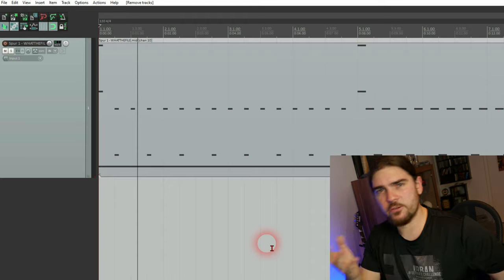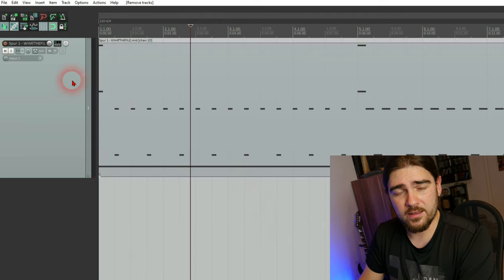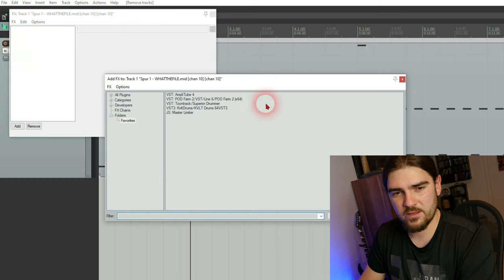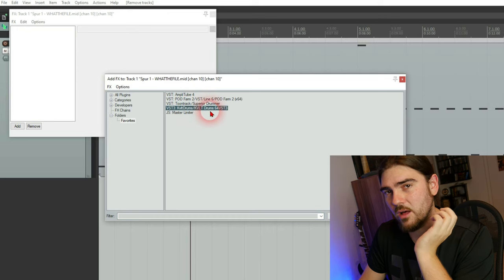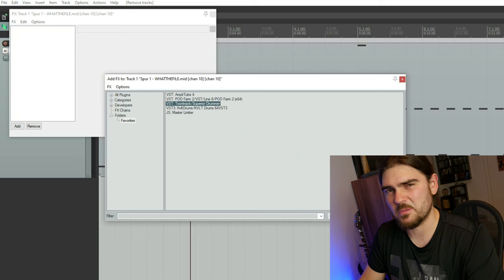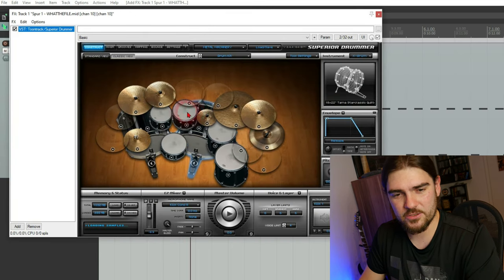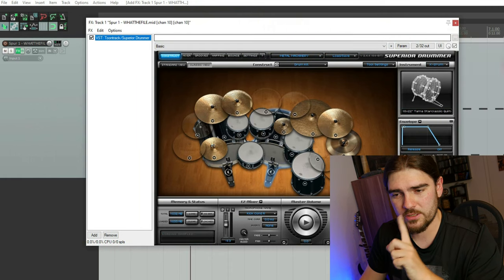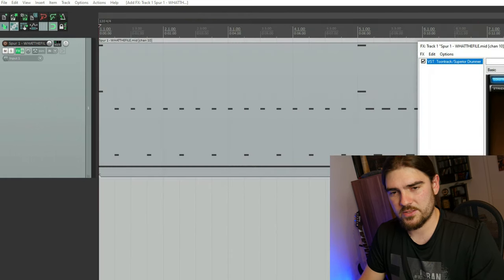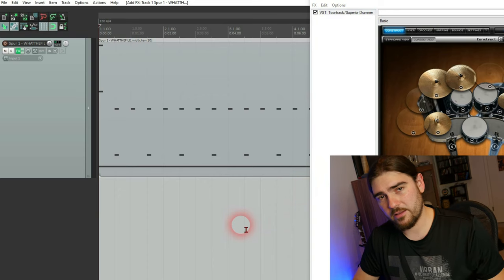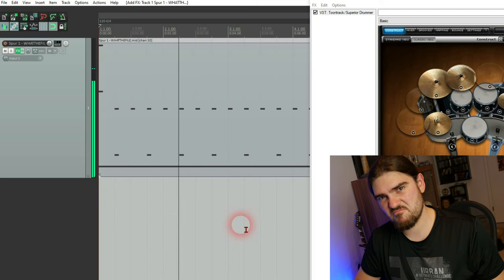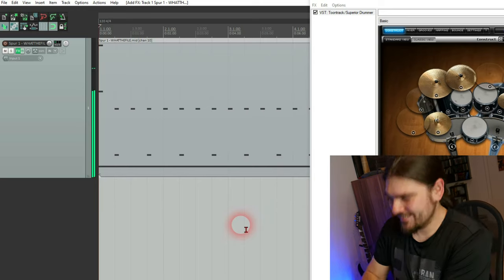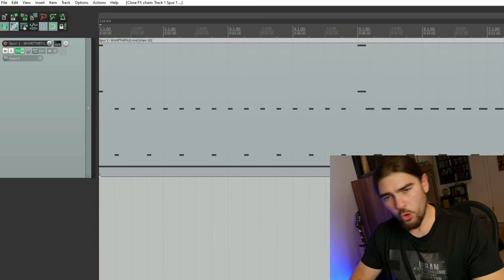Hit play. And you hear nothing because we did not add Superior Drummer yet. So FX, Tune Track. I got the Cult Drums too. But I want to use the Tune Track because of them. So that's the Tune Track interface. And now it should sound like real drums already. So let's see. Click play.